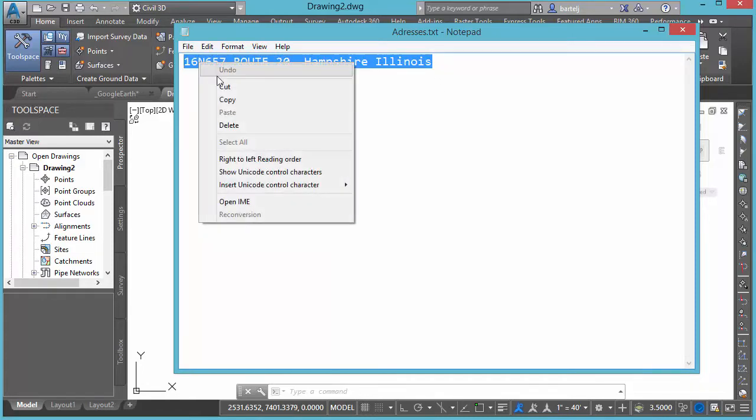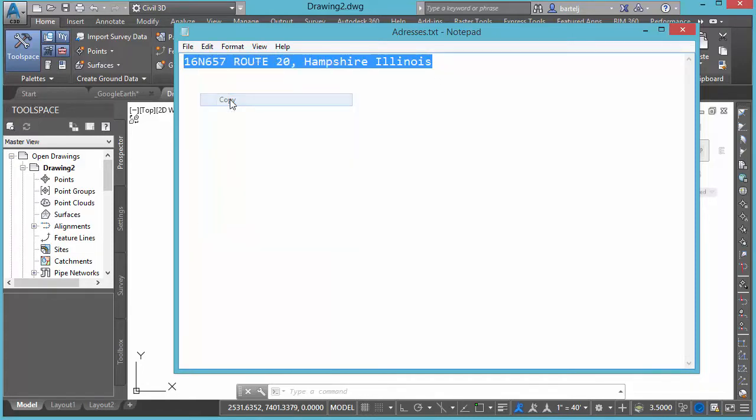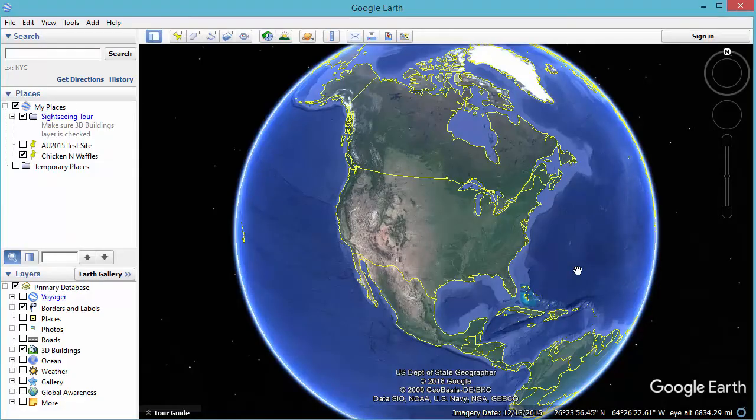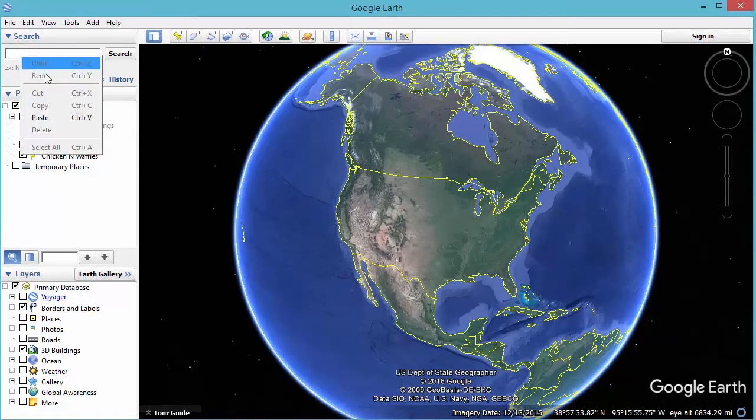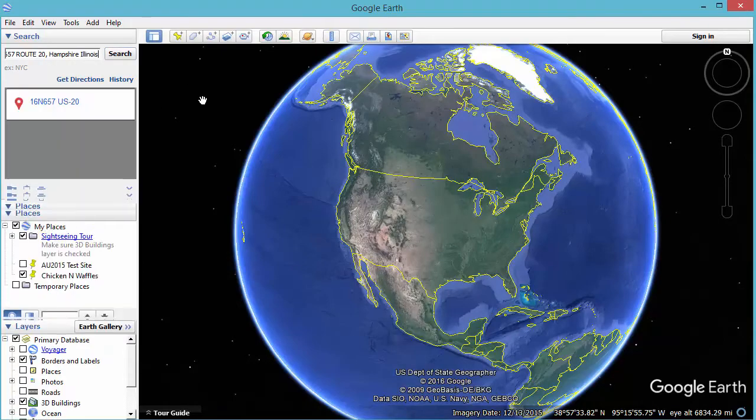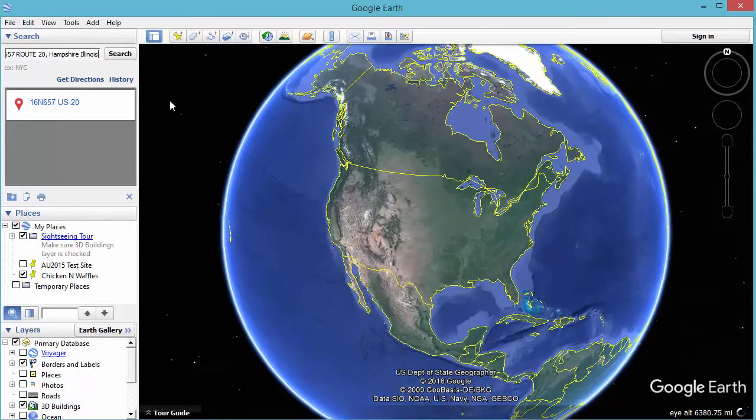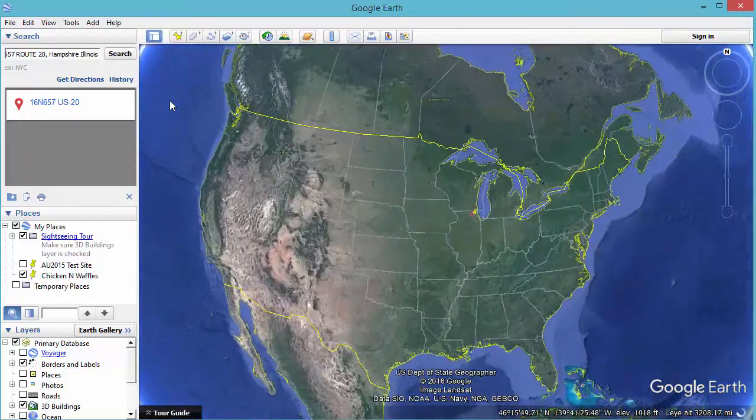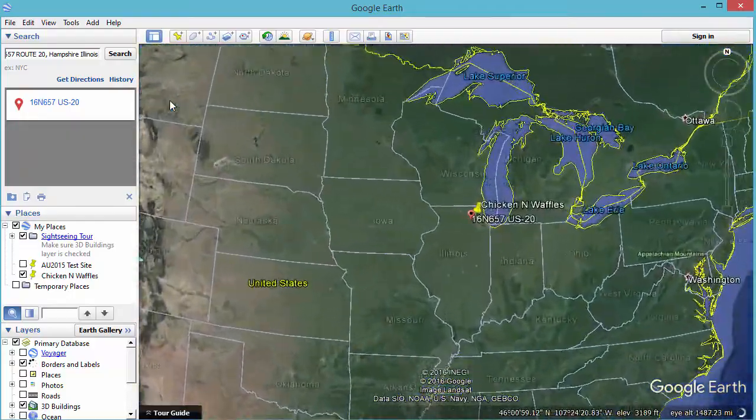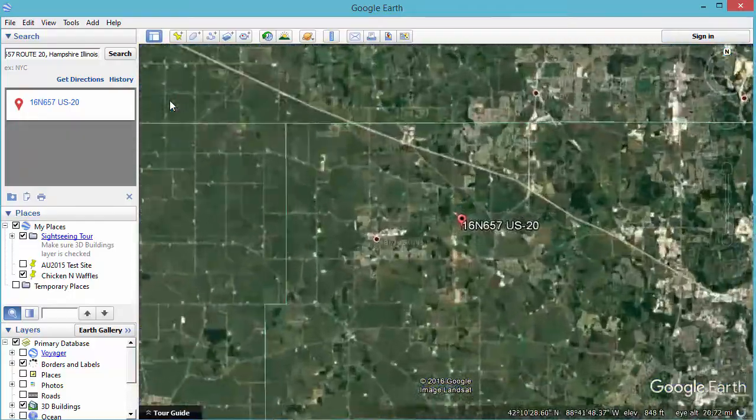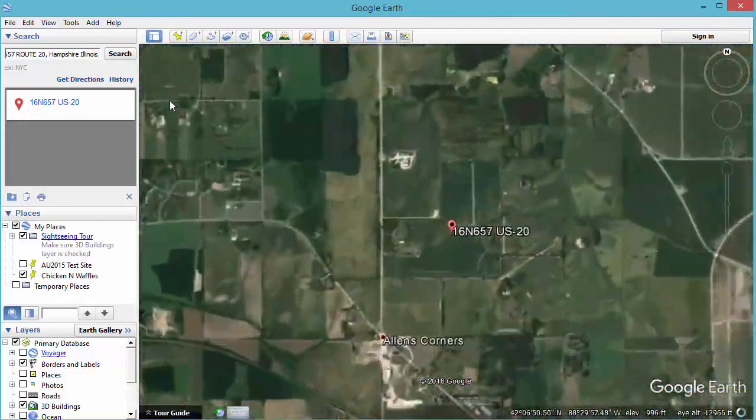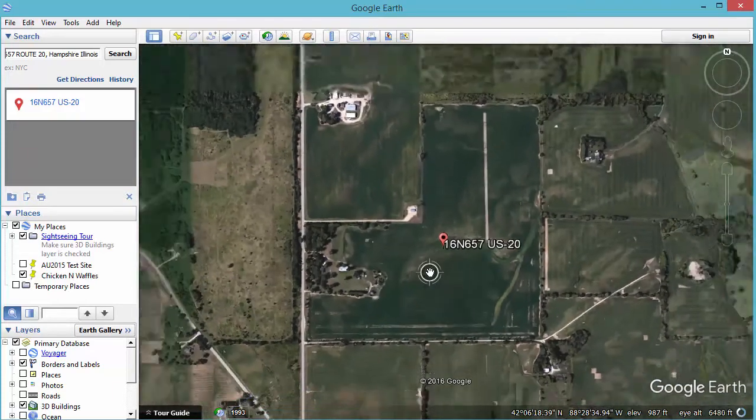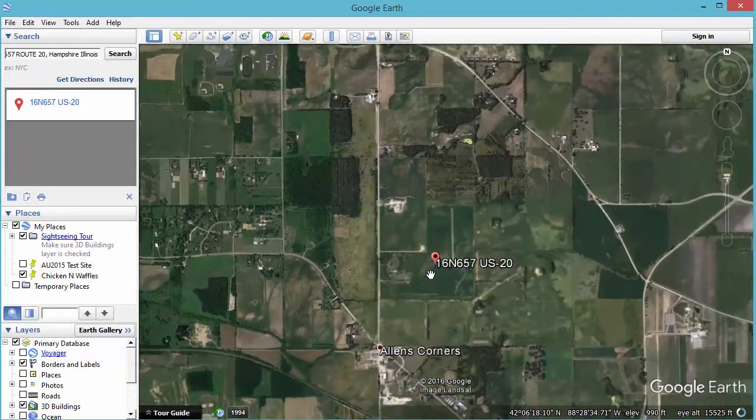So I'm going to copy that to my clipboard and then I'm going to bring up a free utility here, Google Earth, and we'll punch that in by pasting it and then we'll do a quick search and it'll take us to where that project is.